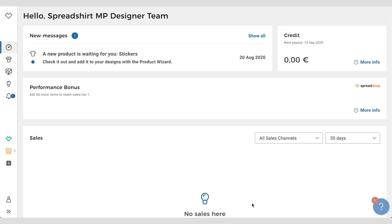Hey everyone, my name is Dave and today I'd like to show you a new feature we have in the partner area called the product wizard. This feature allows you to add all of your designs to one product in one go.